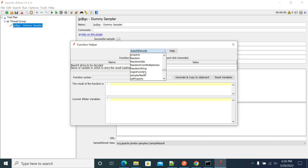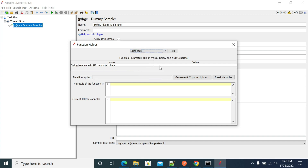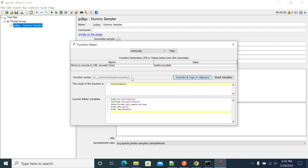We have a URL encode function here. I am giving the value 'task incomplete' and this is the value we are getting from the URL encode function.